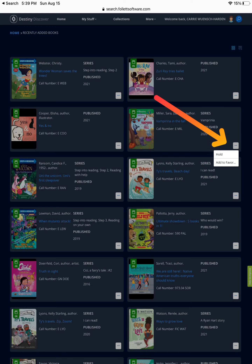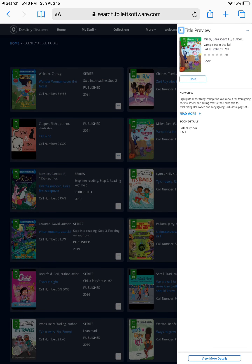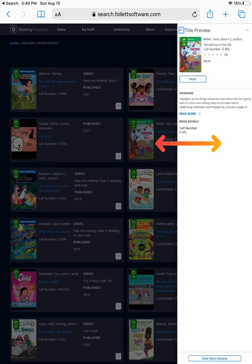You may either touch the three dots in the lower right-hand corner of the book and then choose hold, or you may click on the cover of the book. This will bring up the title preview, which gives you the title, the name of the book, the author, the illustrator, a brief overview, and the book details including the call number or the book's address on the shelf. The call number for this book is E Everyone Fiction, arranged in alphabetical order by the author's last name.